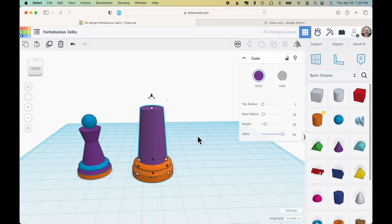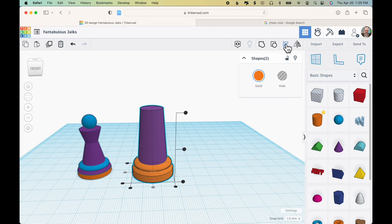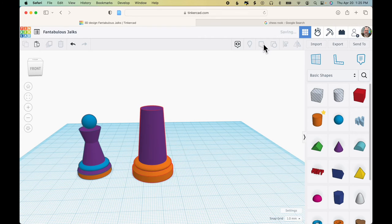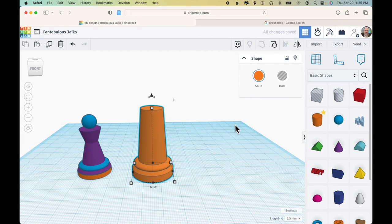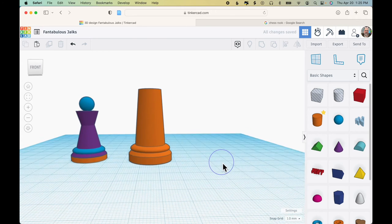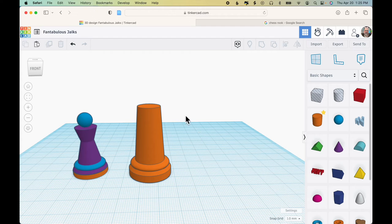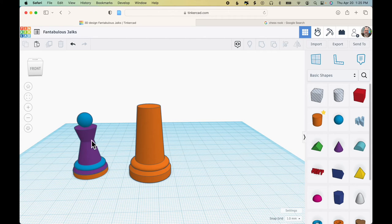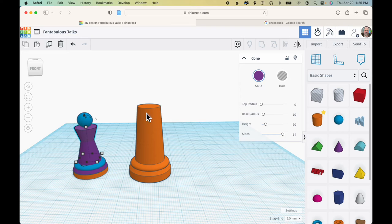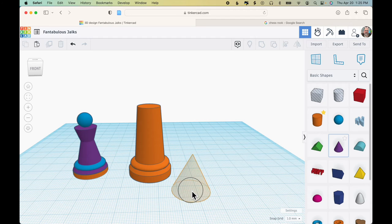So once again, I'll select everything. Click on the Align tool just to make sure that everything is still aligned. And then click Group. So the rook is coming along. The only thing that remains is creating the crenellation at the top. But also, I noticed that there's this cone here that has this flaring out effect at the top. So it would be nice to mirror that design element as well.